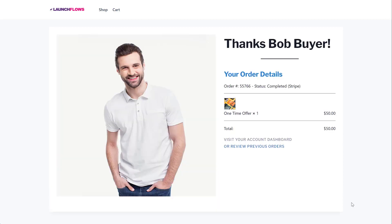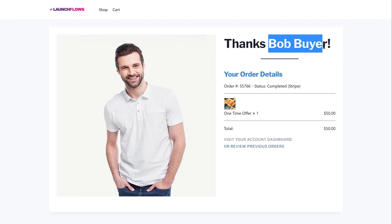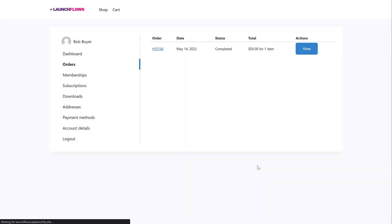And now that they've checked out, they're taken to a custom thank you page. And I want to point out a couple of things that are easy with LaunchFlows. First of all, we can use the dynamic capability of Gutenberg Blocks to show the person their actual username. We show them the order details and we give them the link that allows them to see the orders and go to their dashboard so they can actually get the deliverables. Here's the order that they paid for.